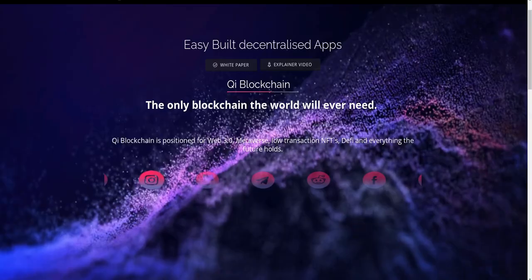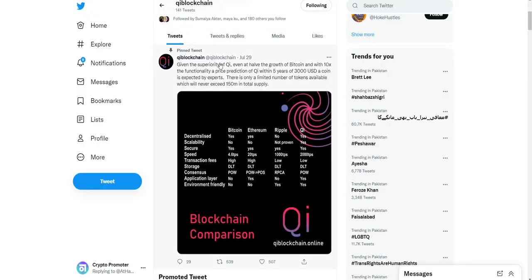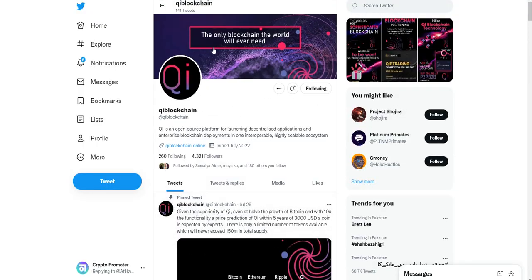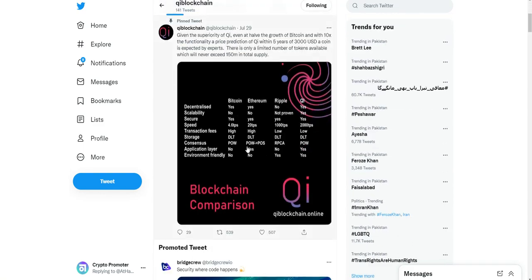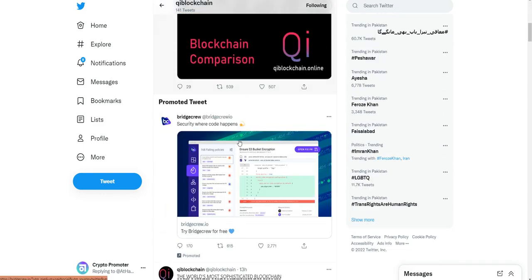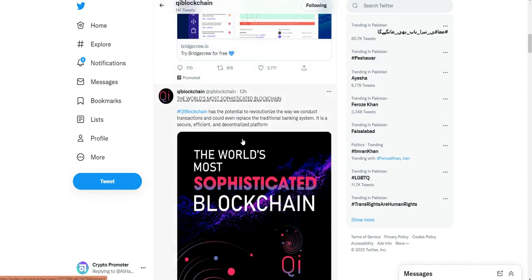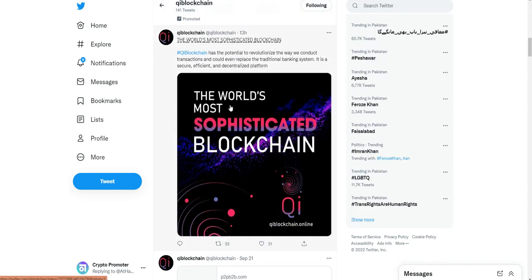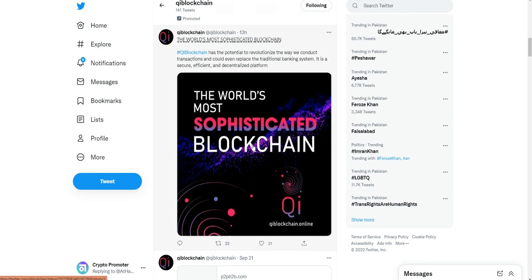You can follow their Twitter. They have 4,321 followers and here you can see the world's most specific blockchain.